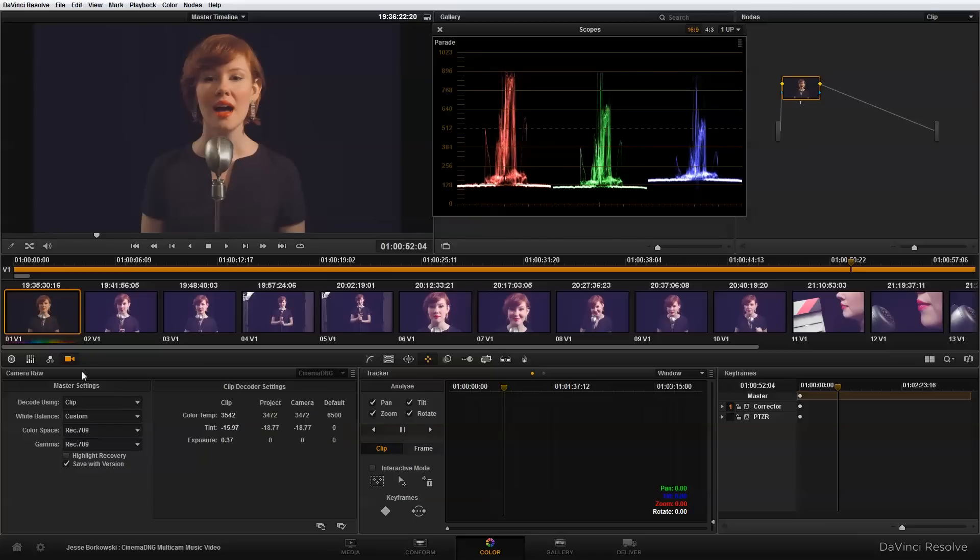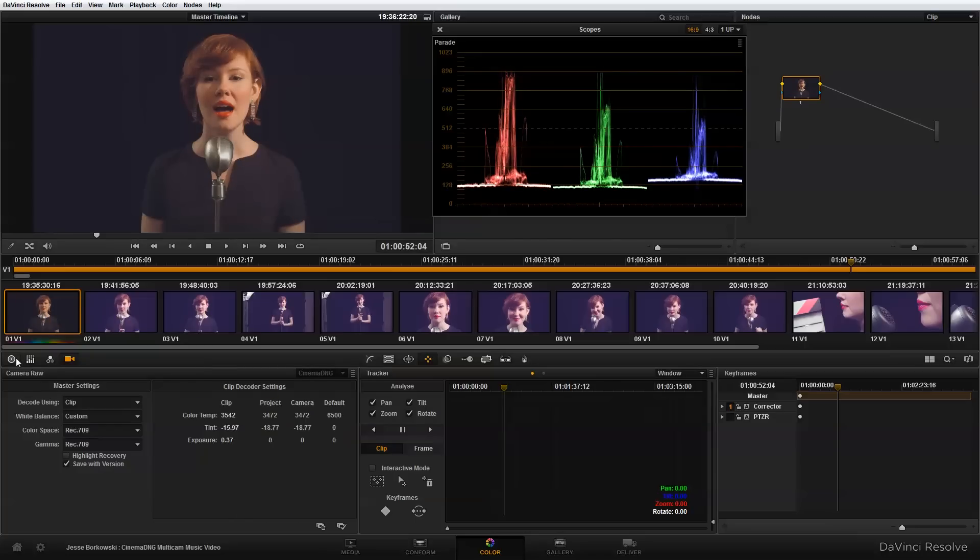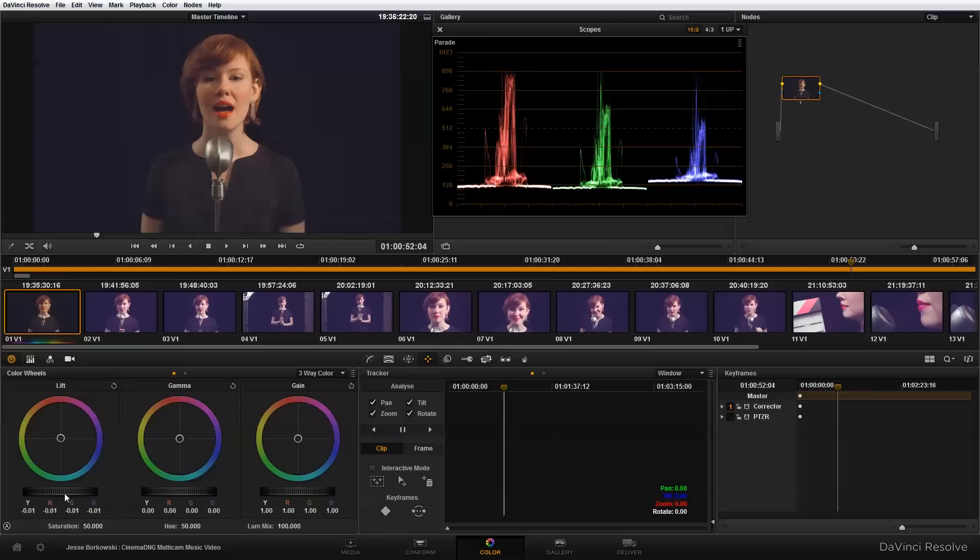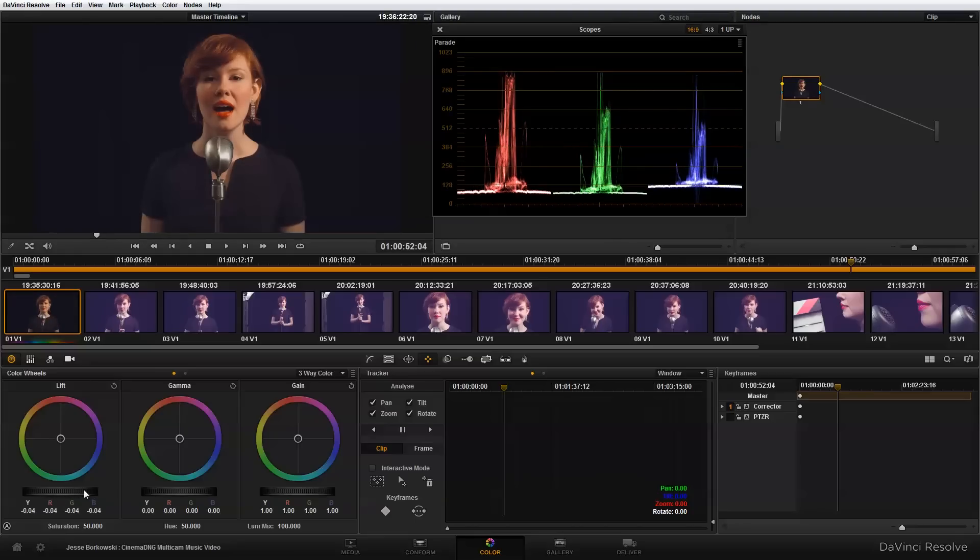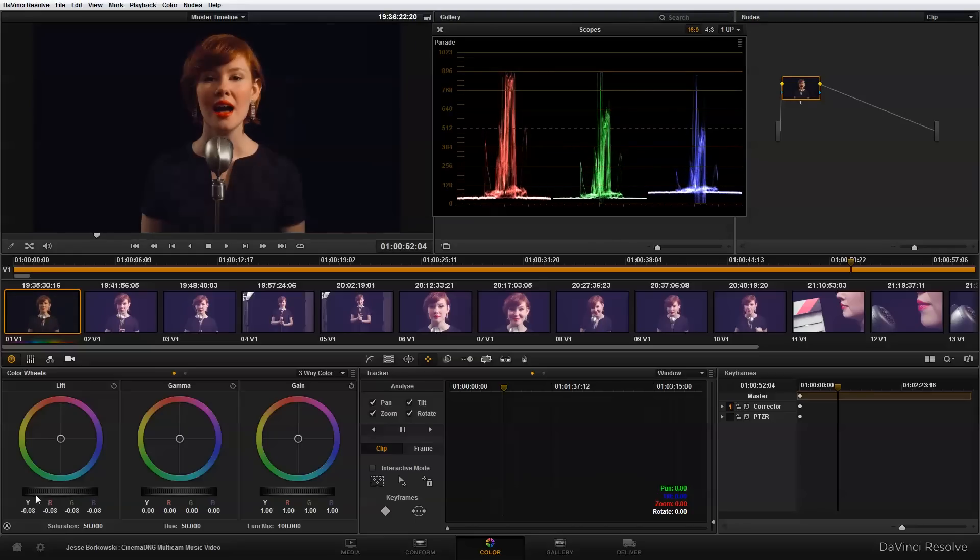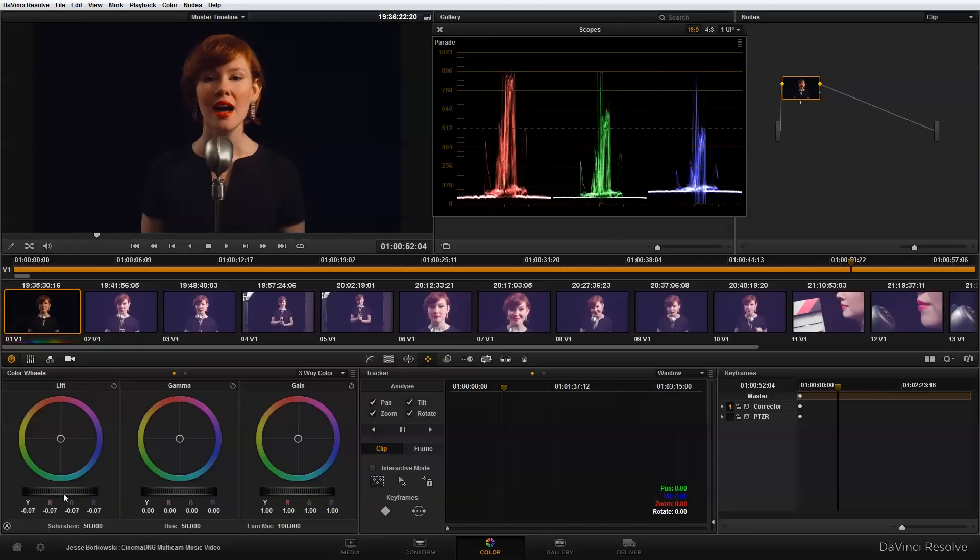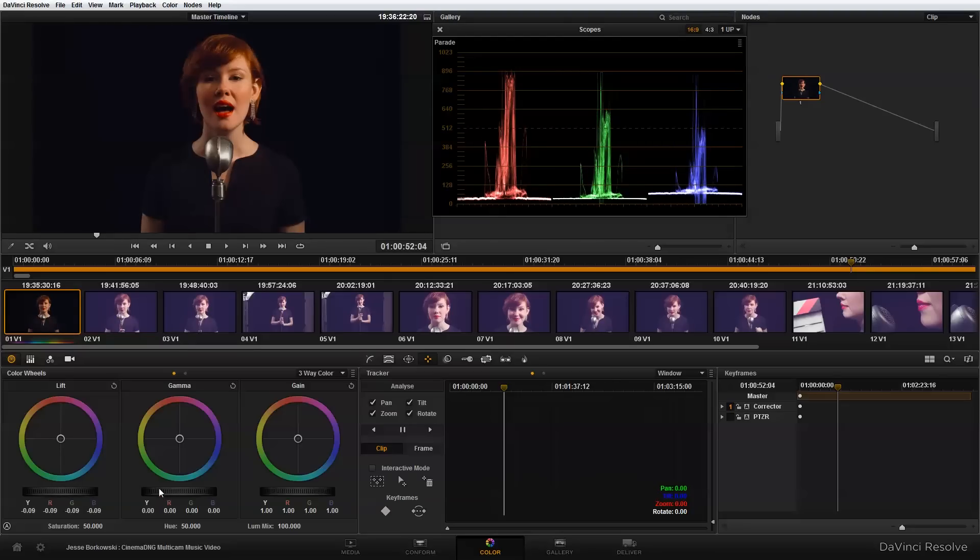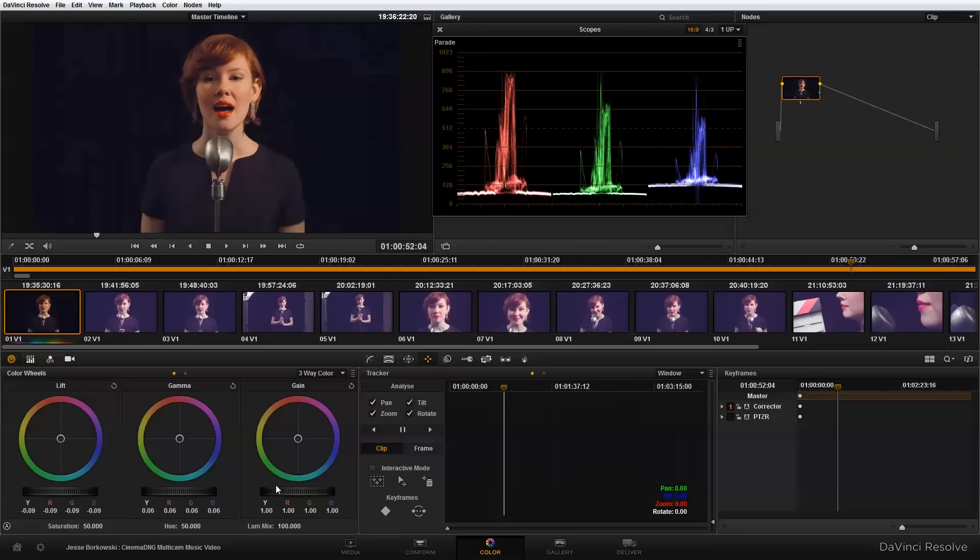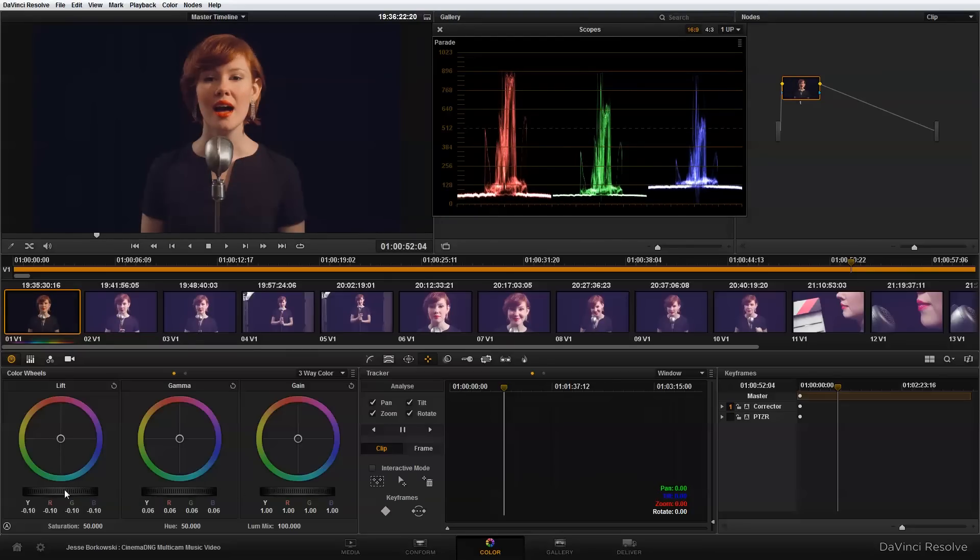And then I'm going to go back into my color wheels. And I'm going to bring my lift down, because I want my black point to sort of be a little bit lower down. And then I'm going to sort of adjust my mid-tones up. And all I'm trying to do here is get a little bit better starting point than what I had straight from the camera. And this is looking pretty good, but I just need to make a few more adjustments to the color.